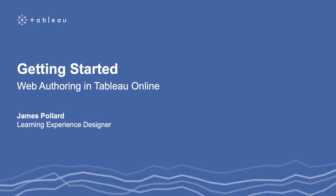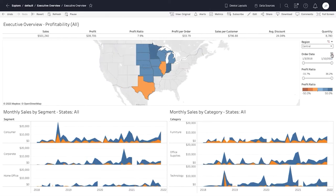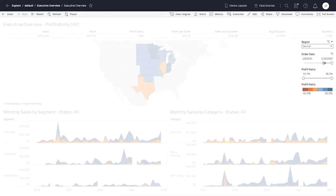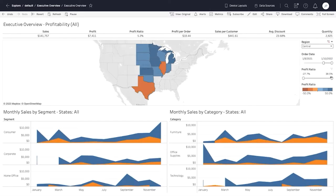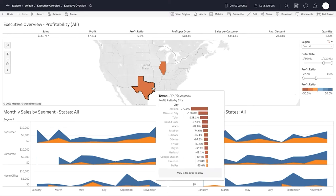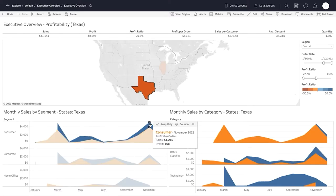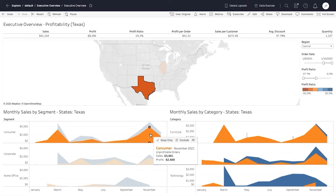Welcome to this introductory video series on web authoring in Tableau Online. In this video series, you will learn how to create the Executive Overview interactive dashboard shown here. Along the way, you will also learn fundamental Tableau concepts and terminology. You can download the files below to follow along in your own Tableau Online account.